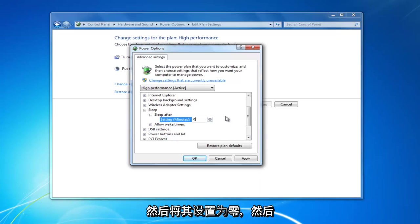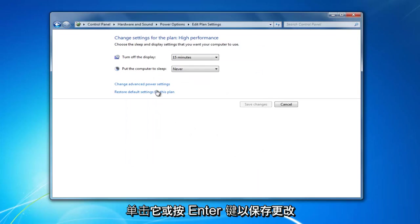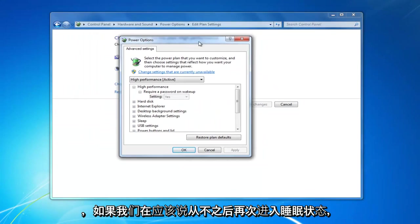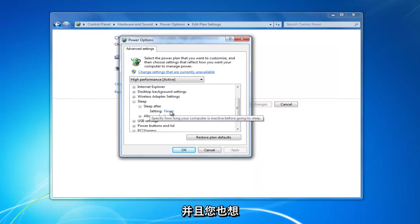Then click out of it or hit enter to save the change. And again, if we go back in, sleep after should say never.